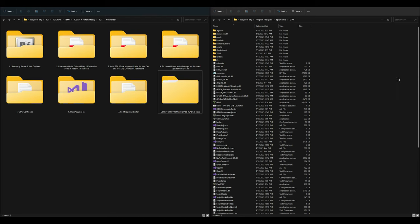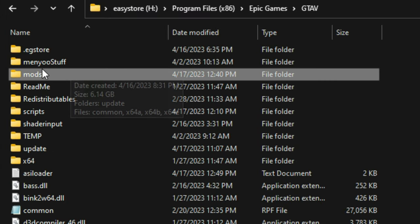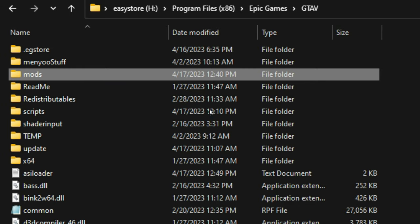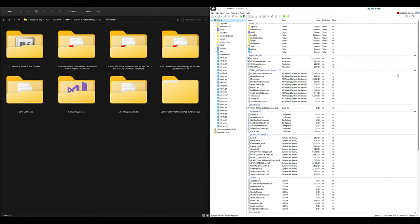On the right-hand side I have my GTA 5 directory open. You will need a mods folder, so if you don't have one, create a new folder and name it 'mods' in all lowercase. Then open up OpenIV — I have mine open on the right side. Before going any further, make sure that you have Edit Mode turned on using the button right there.